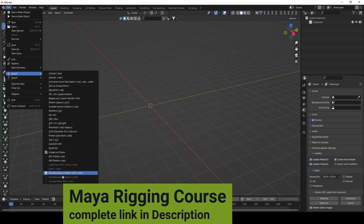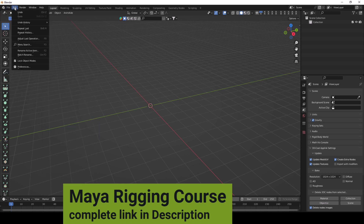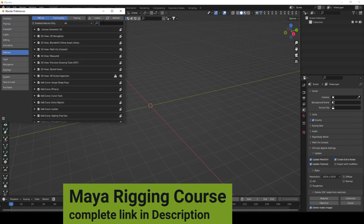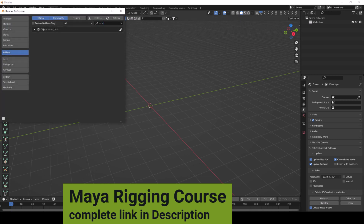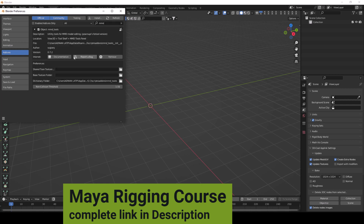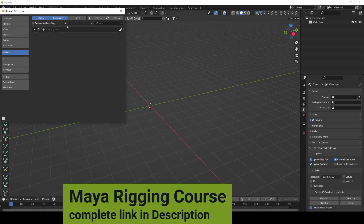The PMX model import is not available by default, so you need to install an add-on called MMD Tools. You can search for it on Google, install it, then search for MMD in the add-ons list and tick mark it to enable the object.